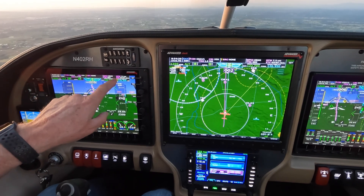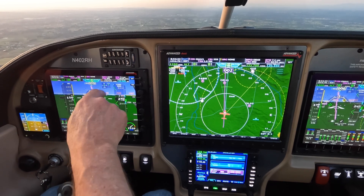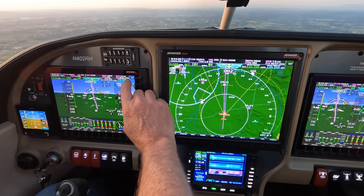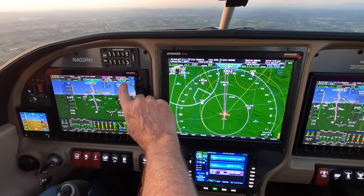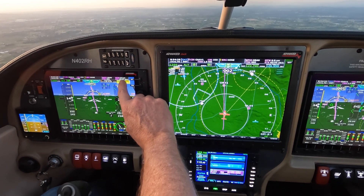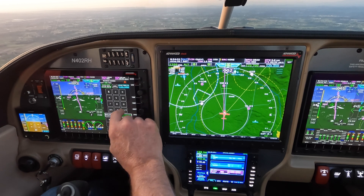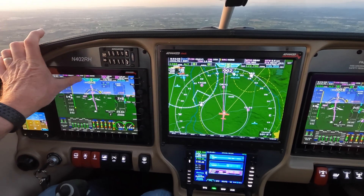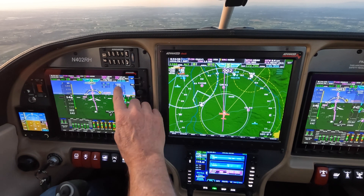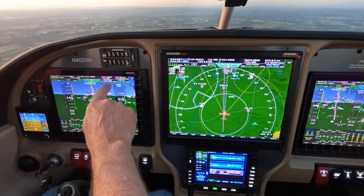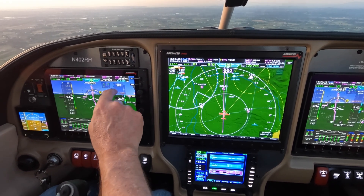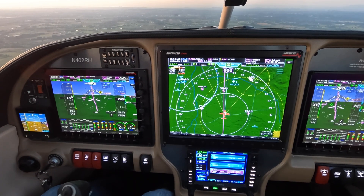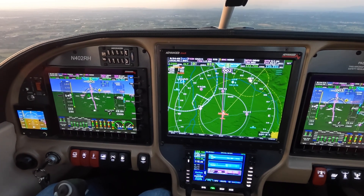Notice it's green. There's Aurora ATIS — since we're close to Aurora and want to just listen, push here, select Aurora, hit tower, hit transfer. Now COM2, which we're listening to, is Aurora tower. It's white because we're not transmitting on it.